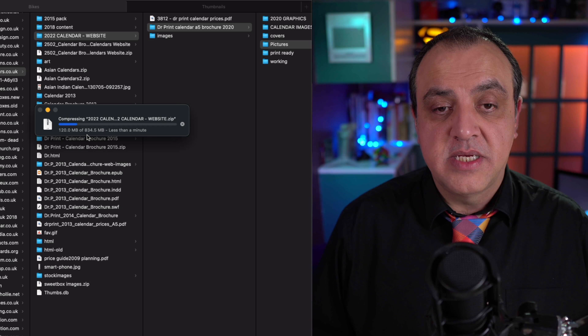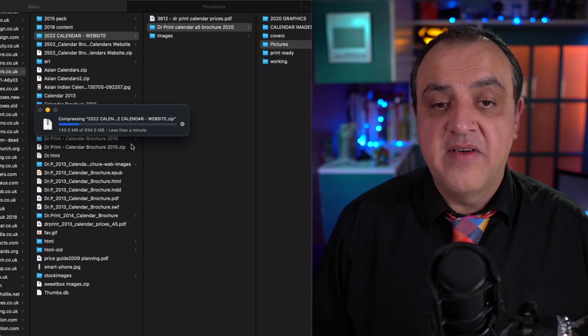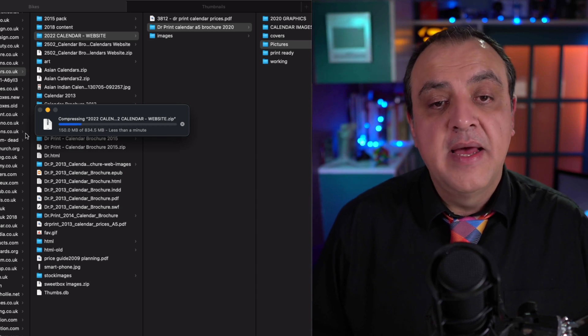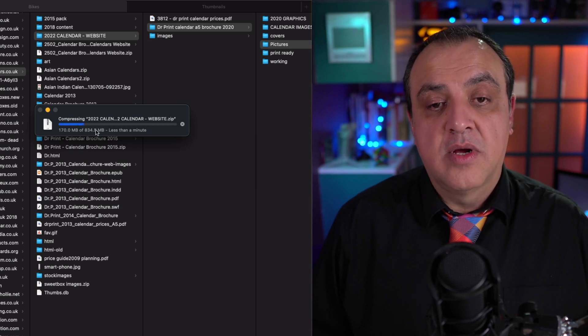Now that entire content is 834 megs, so we won't wait for the entire process to happen. It's fairly quick anyway, so we'll come back in a couple of seconds.